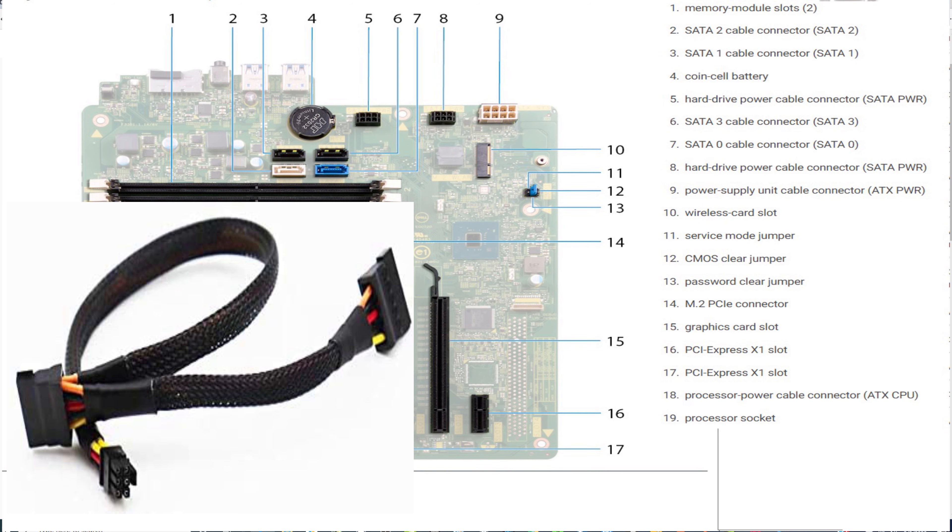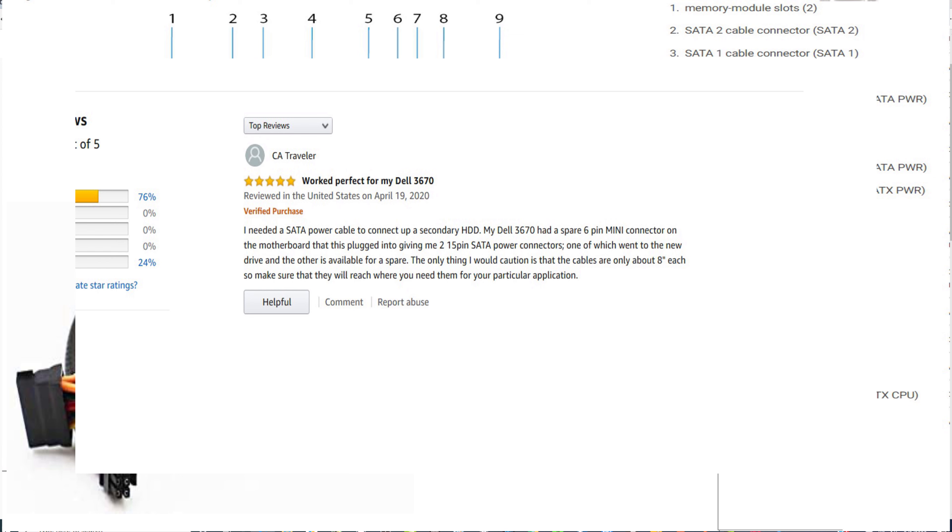Now, if you go to the reviews, you will actually see that somebody says it worked with their 3670, worked perfect for my Dell 3670. So, though I have not personally tested this, I do believe this is accurate.